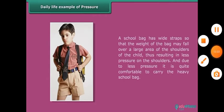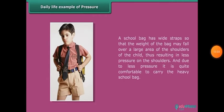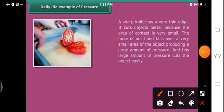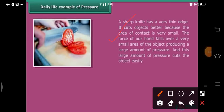Read this answer carefully — it is very important, and this type of question will appear in exams. A sharp knife has a very thin edge. It cuts objects better because the area of contact is very small. The force of our hand falls over a very small area of the object, producing a large amount of pressure, and this large amount of pressure cuts the object easily.